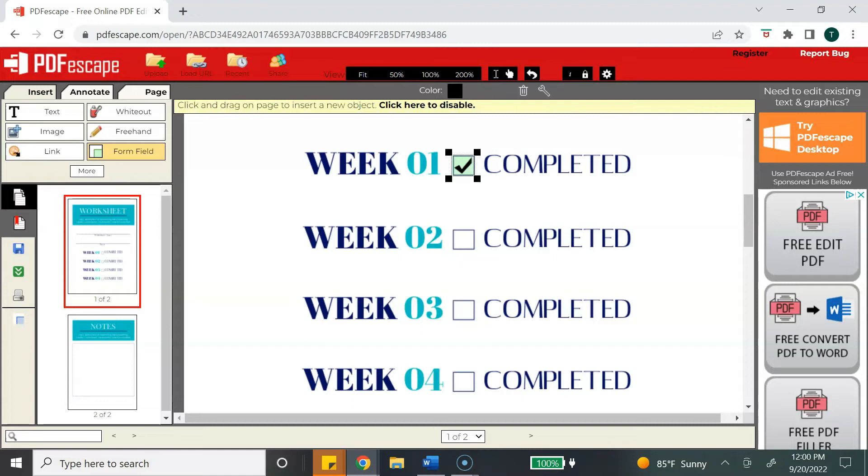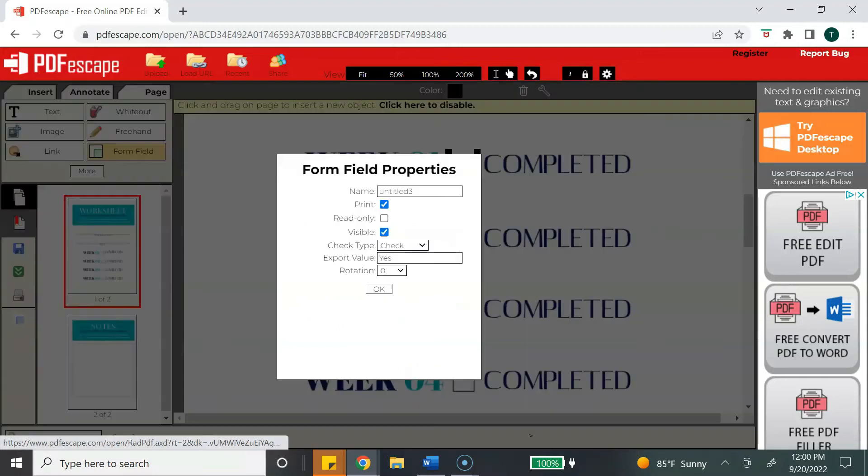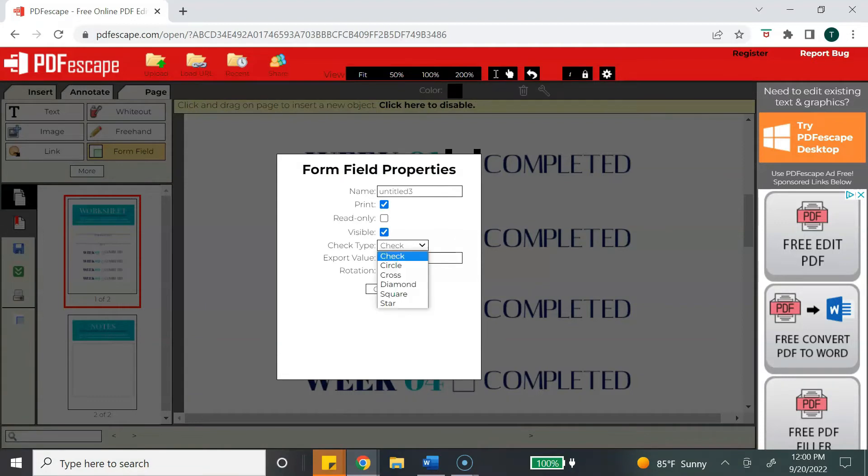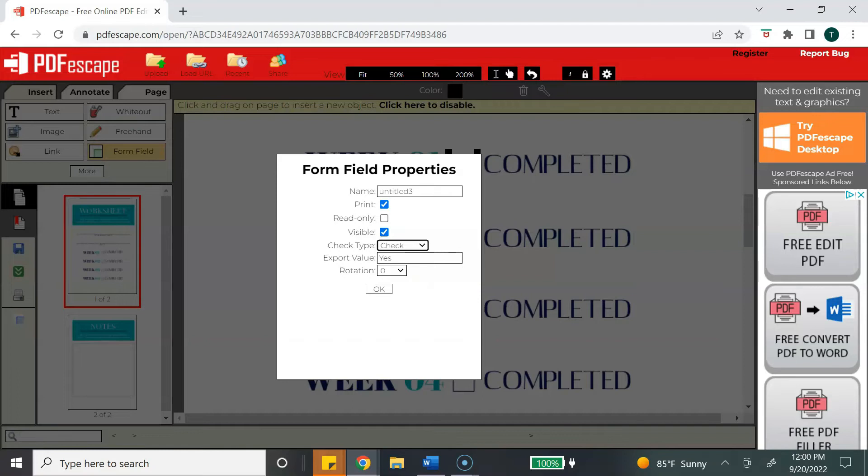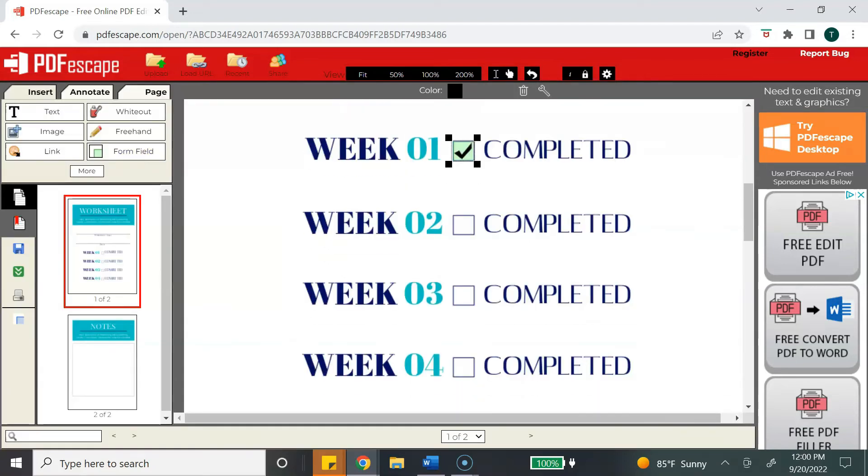Then again, we're going to just drag our mouse over the area that we want to create a checkbox for. Now if you want to change the style of your checkbox, you can right-click, select object properties, and then you will select check type. There's a dropdown menu that will give you a few options, so if you didn't want to use the checkmark, you can use circle, cross, diamond, square, or star.